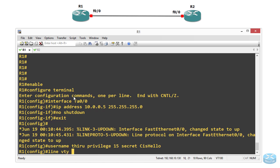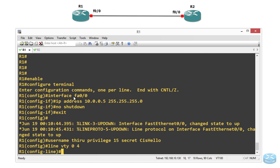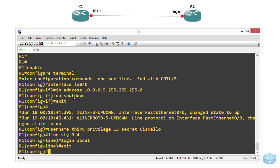Then we are going to go to the VTY lines, and for the range of five VTY lines we are going to say when we come through this VTY line, for authentication use the local database — meaning the running config — for the login information. And then we are going to exit here and exit again.